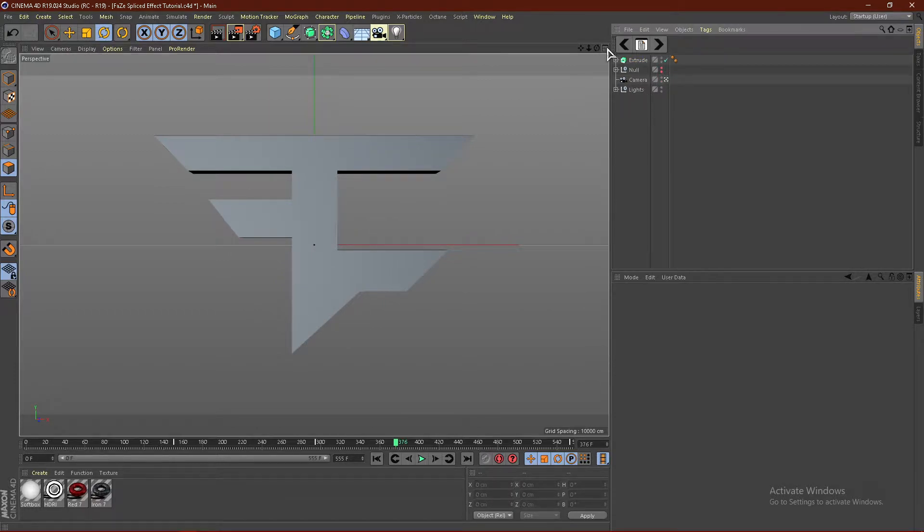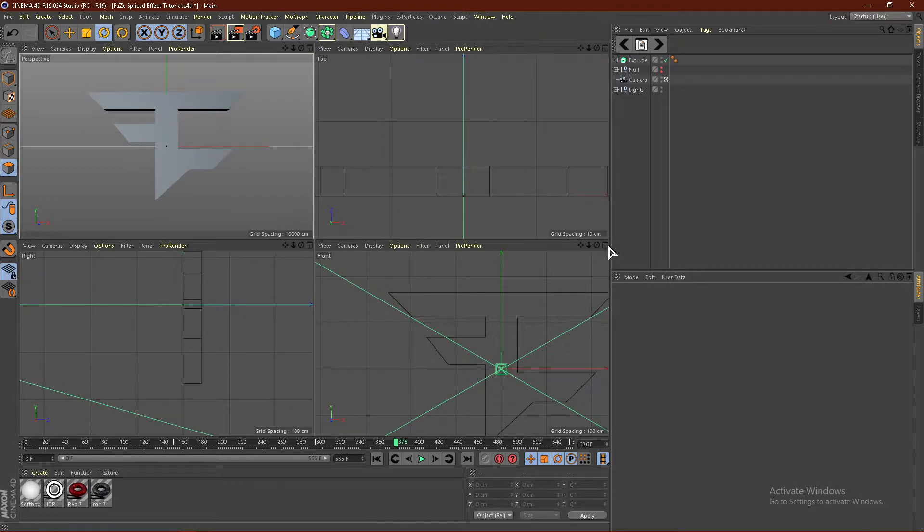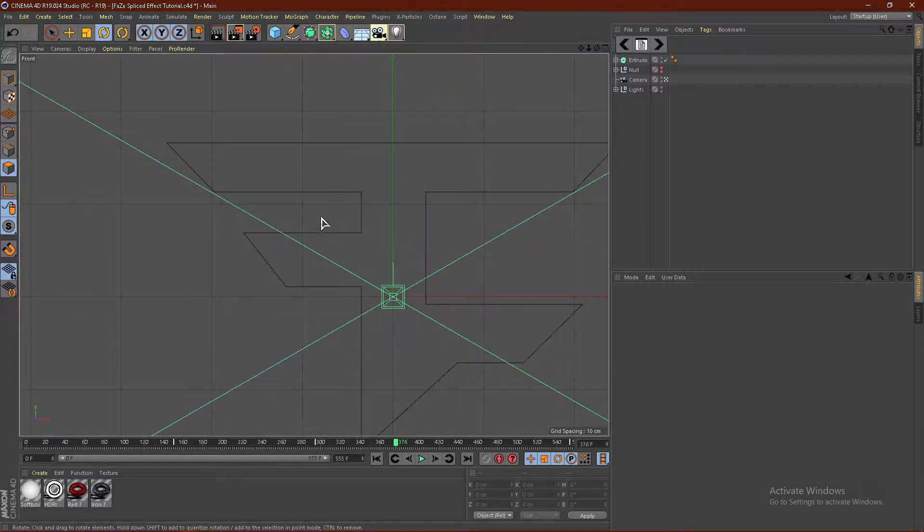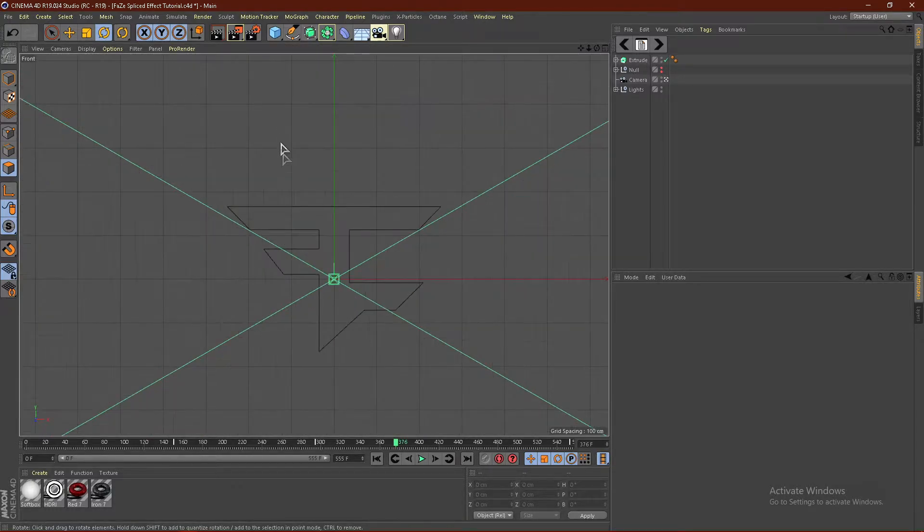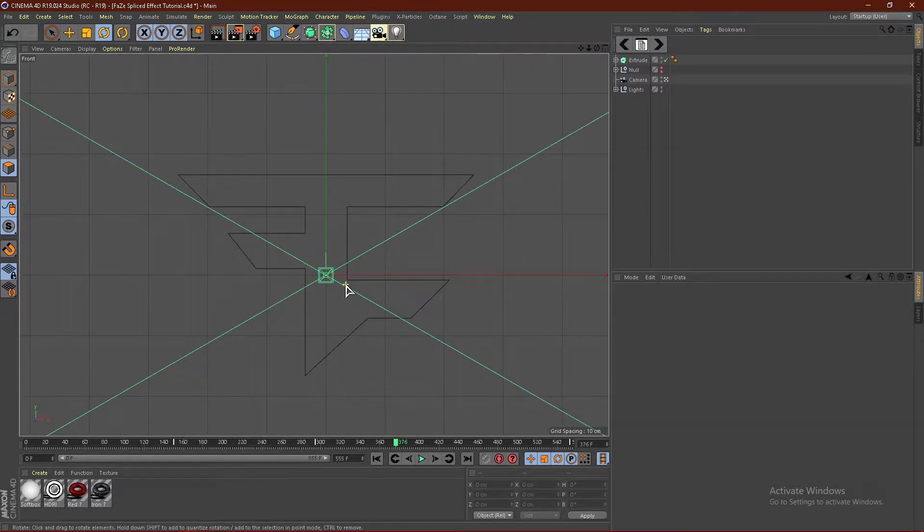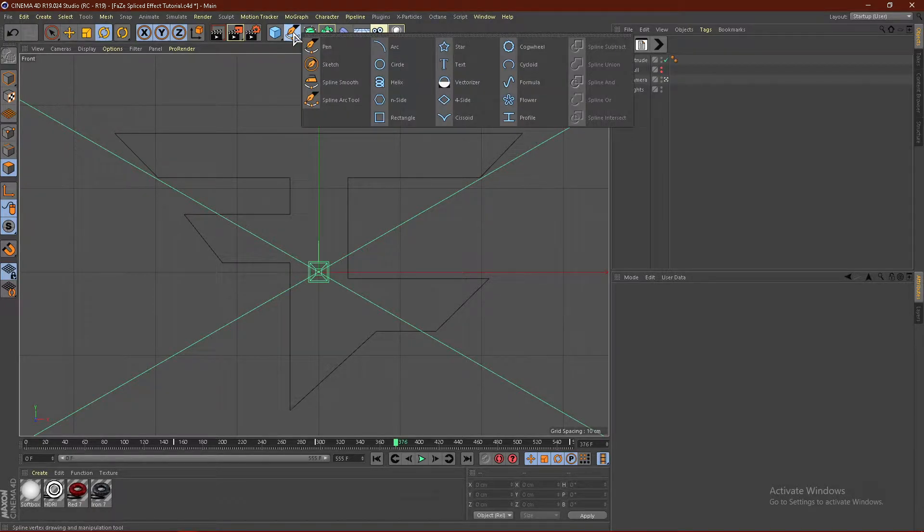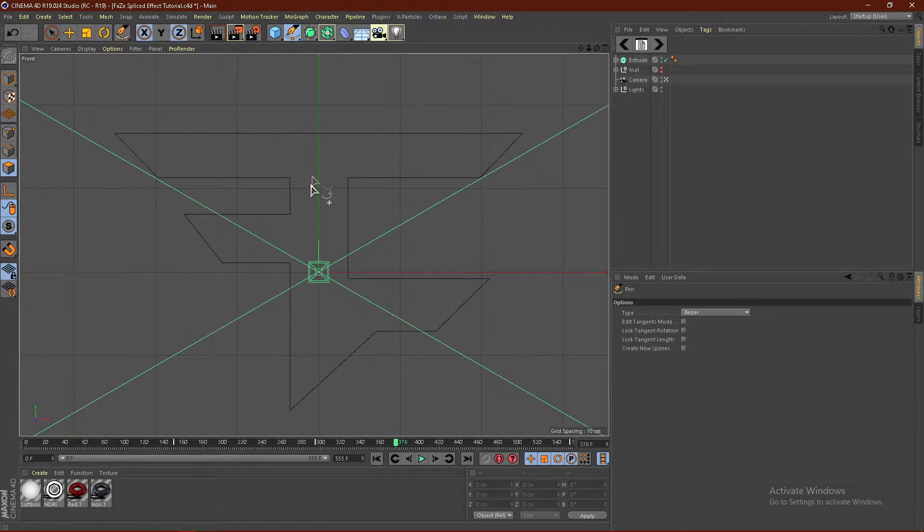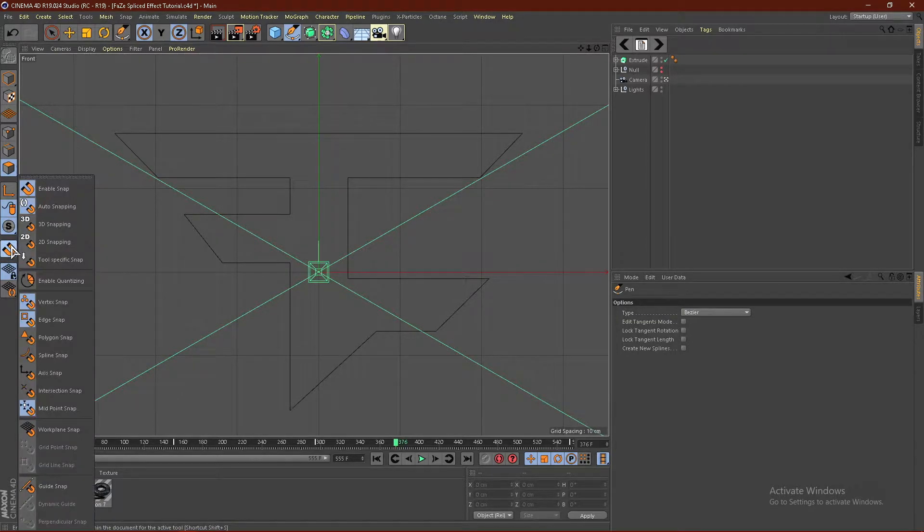So from here, we're going to go ahead and click this box right here, and go ahead down here, bottom right, and click this box, and this will change your view to Front. Now from here, what you guys want to do is go ahead and hold down right here, and get the Pen Tool. Come over here, and click this button right here.